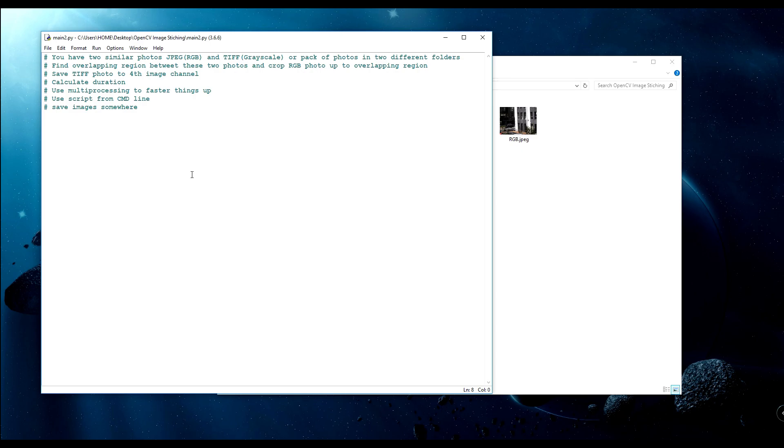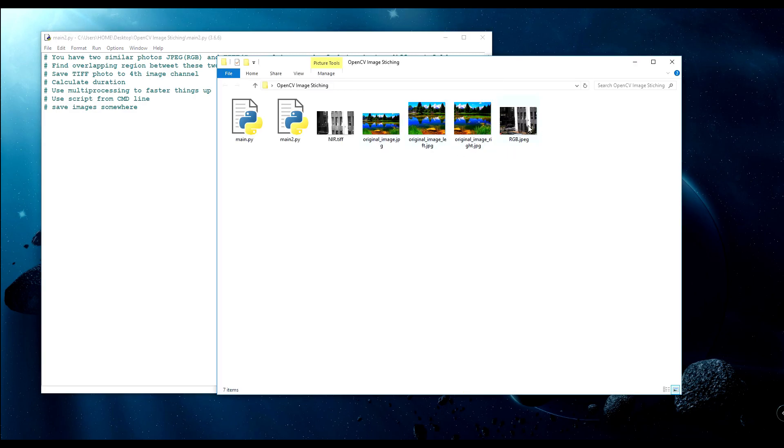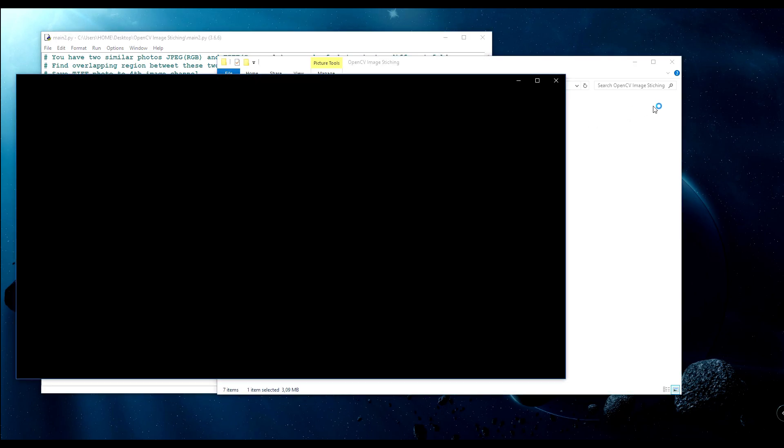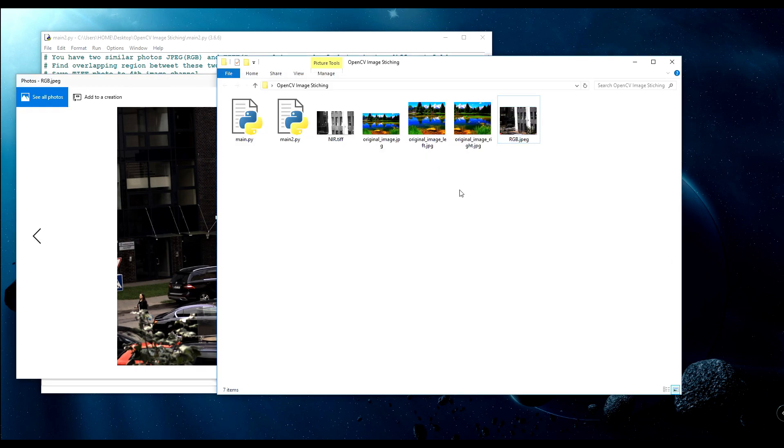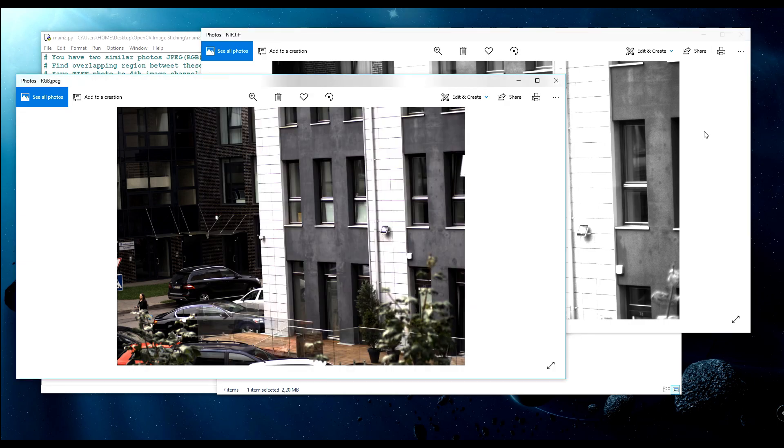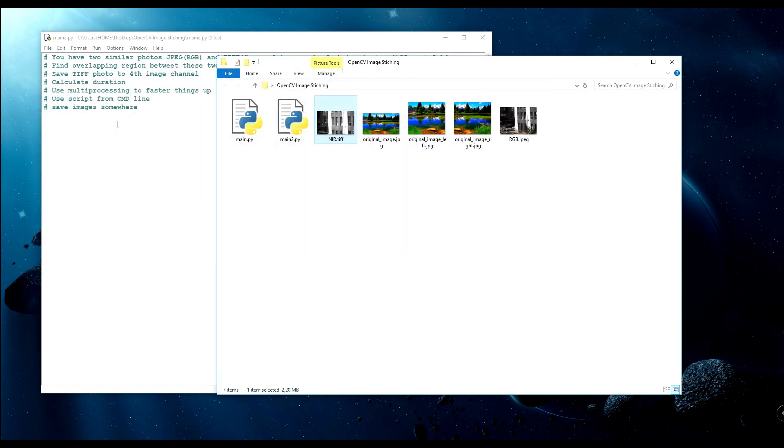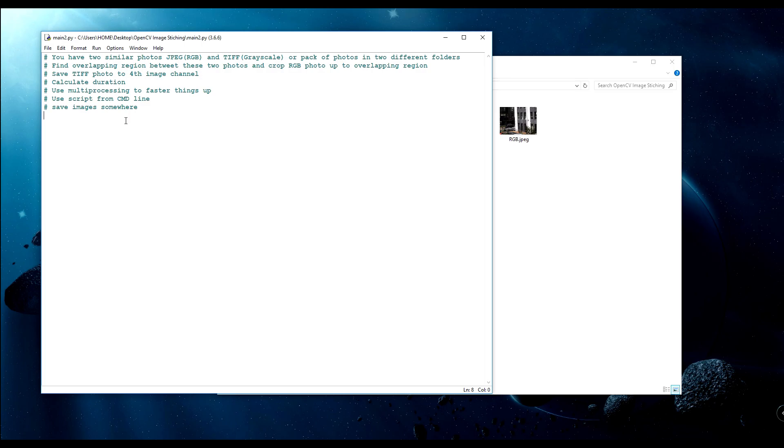The task was that I had two similar photos, like RGB and grayscale, or a pack of these four photos in a folder. One folder with RGB images and second with TIFF images. What I had to do is find the overlapping region between these two photos and crop the bigger RGB photo up to the overlapping region. Here's one photo, this is RGB, and here's the second, this is grayscale TIFF image.